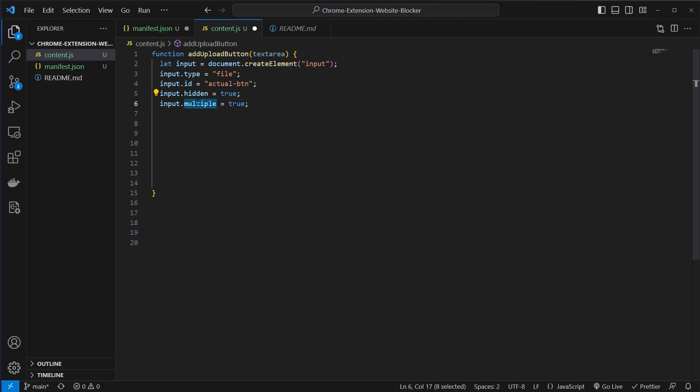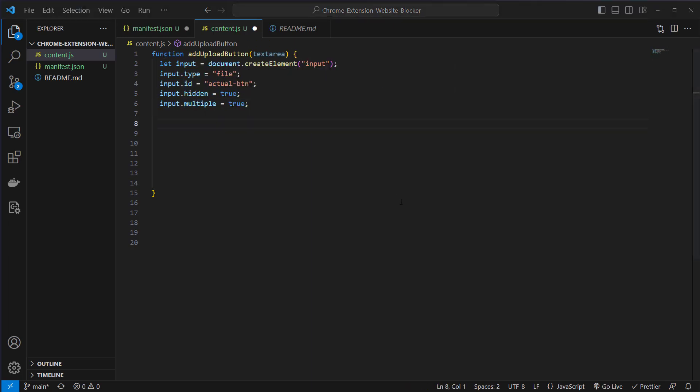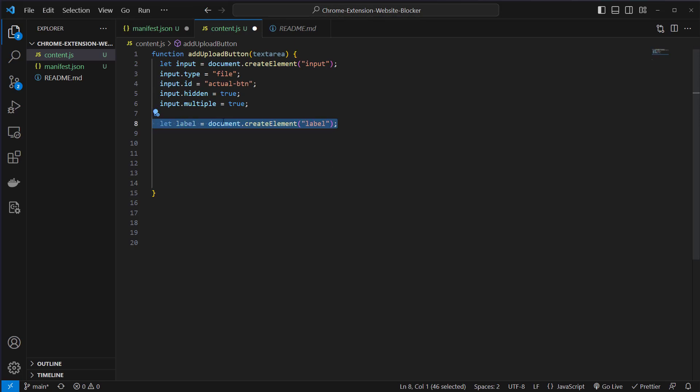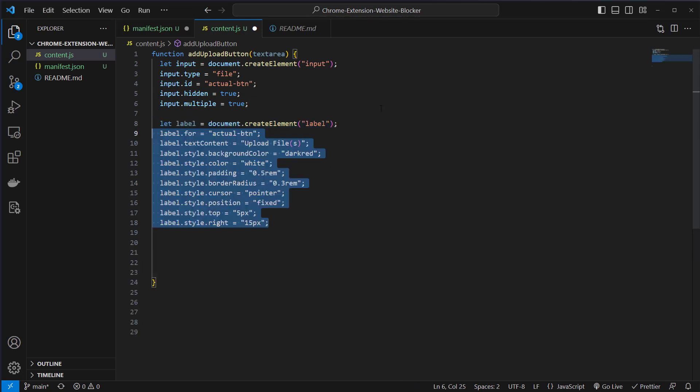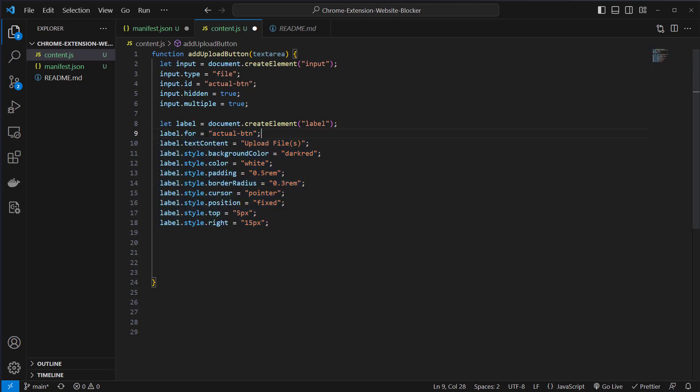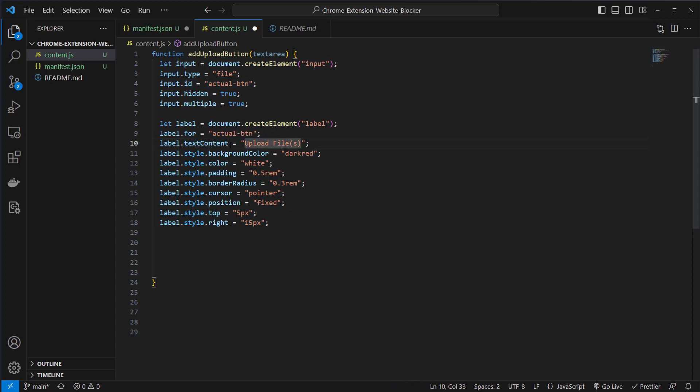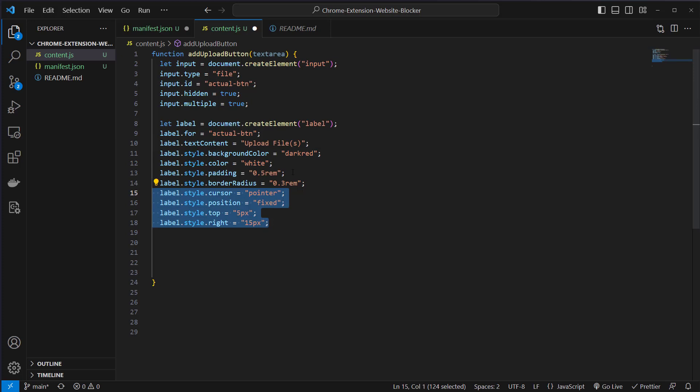After the button we will create a label element and this will be the visual representation of the button. We give this label a lot of styling. We give it the text content upload files. We give it a background color, set the color to white, give it some padding and place it on the top right of the website.